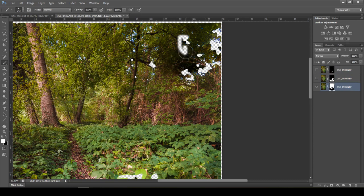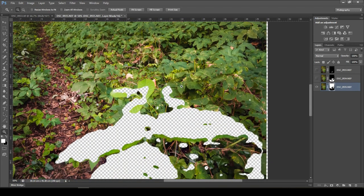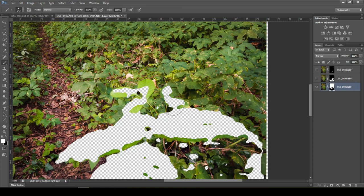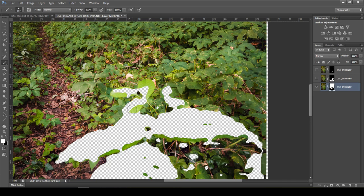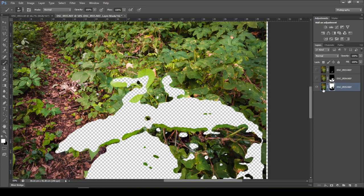I'll click on the mask, select the brush, and choose white to bring back all the information in the background. Now I'll come to the mid-ground layer. As you can see here, I'm on the photo focusing on the background, but the mask is selecting this area which doesn't belong to the background — this area was in focus in the foreground photo. That's why I'll remove it by selecting black.